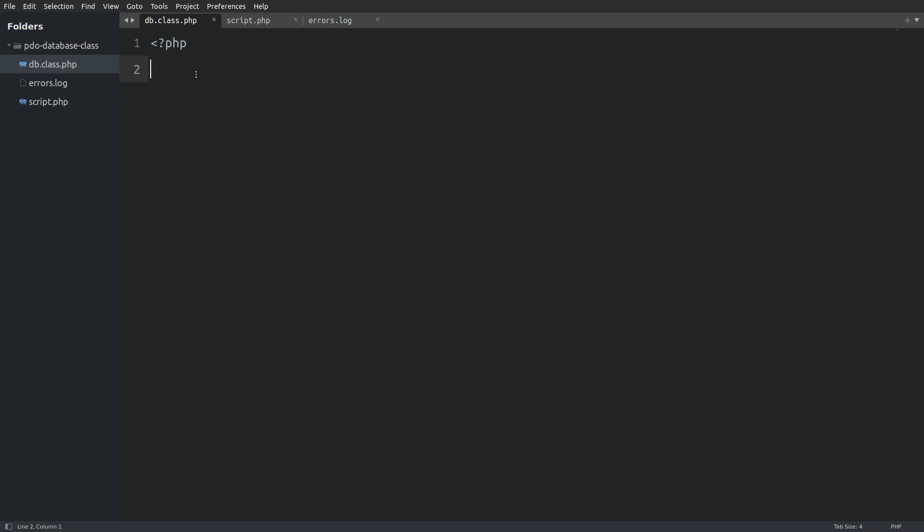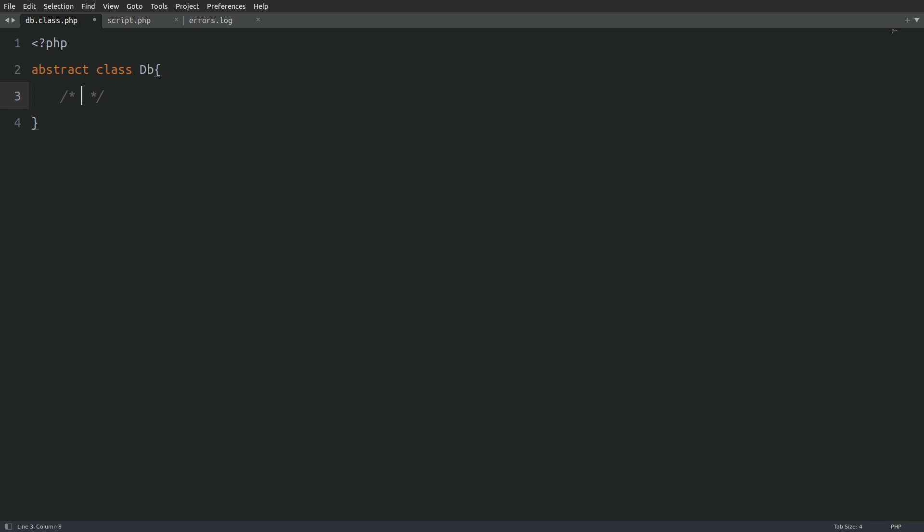The database class will be an abstract class. This means we can call its properties and methods without needing to create an object of the class. Let's begin with the class properties. First, I'll add a private static username property. This will hold the MySQL username needed to connect to the database. The visibility is set to private because no other class should access these database connection details. I've also made it static since all the methods in this class will also be static.